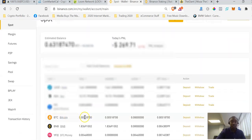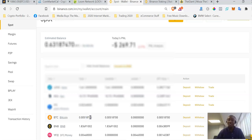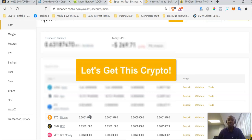Sure enough, this is the amount of Bitcoin I just purchased with my Visa card. That's how easy it is to buy Bitcoin with your Visa card on Binance. It happened almost instantly — it doesn't take long at all. I hope you enjoyed this tutorial and now understand how to go about buying Bitcoin.